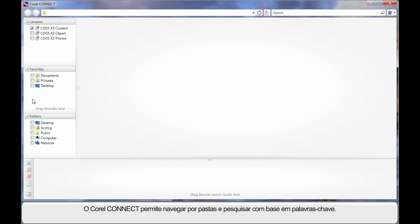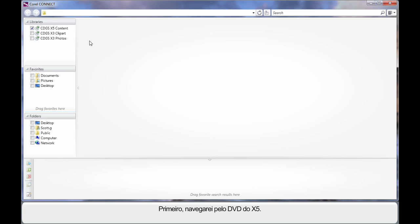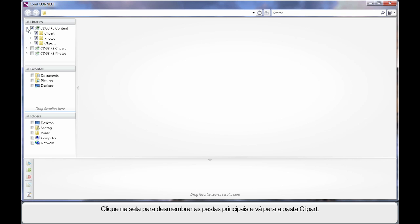Based on the options that you choose on the left, Connect will search based on keywords or simply allowing you to navigate through folders. First, let's navigate the X5 DVD. We'll simply click the little arrow to break down into the major folders and let's go into the Clip Art folder.